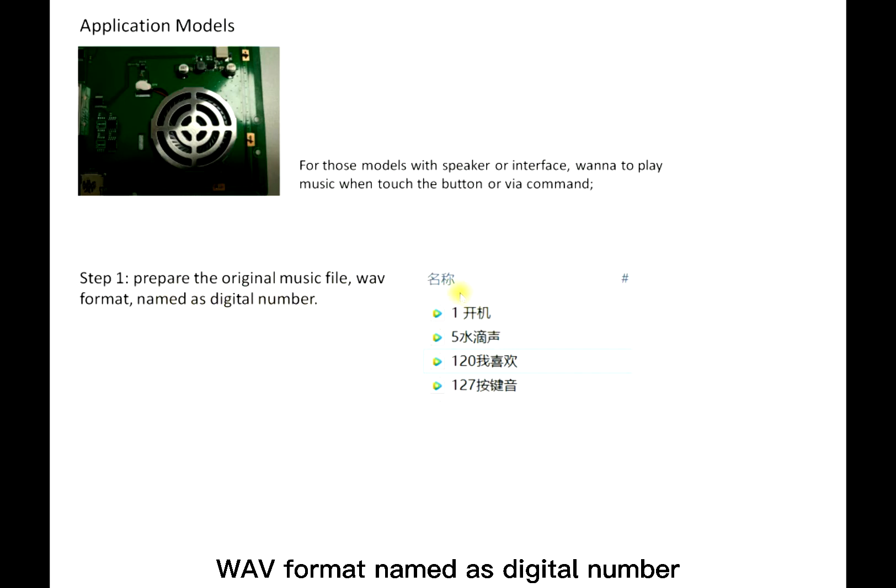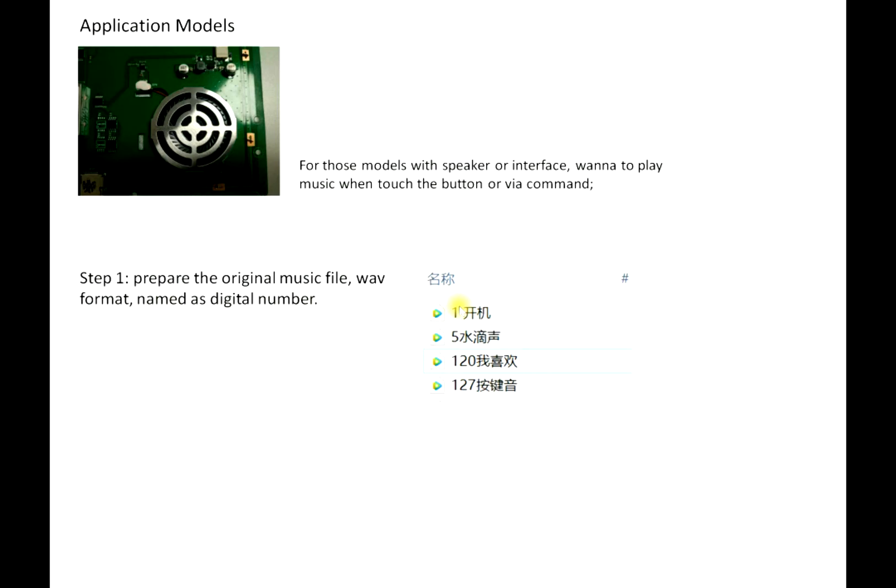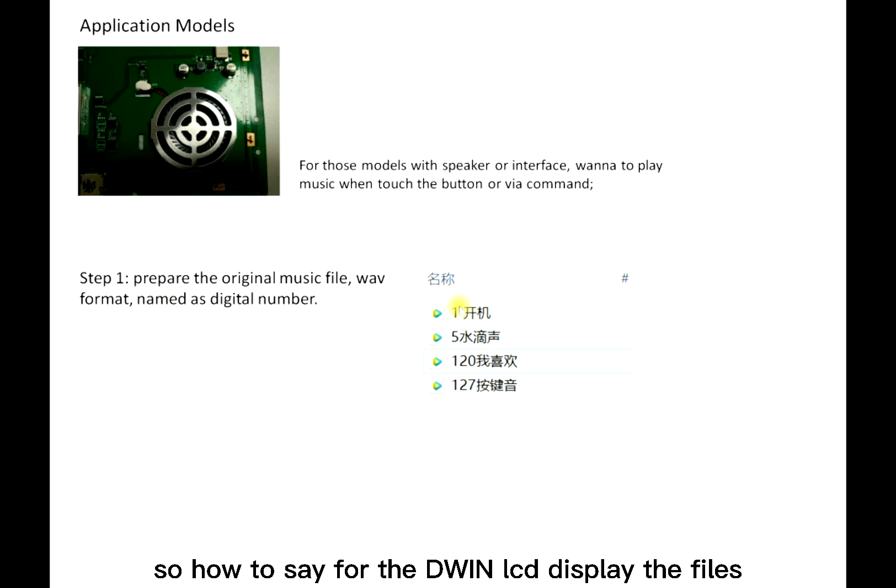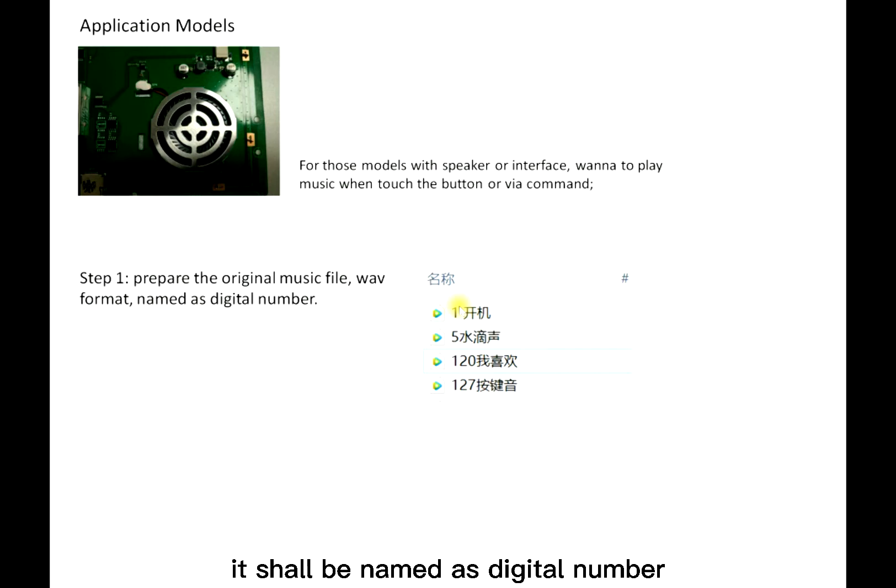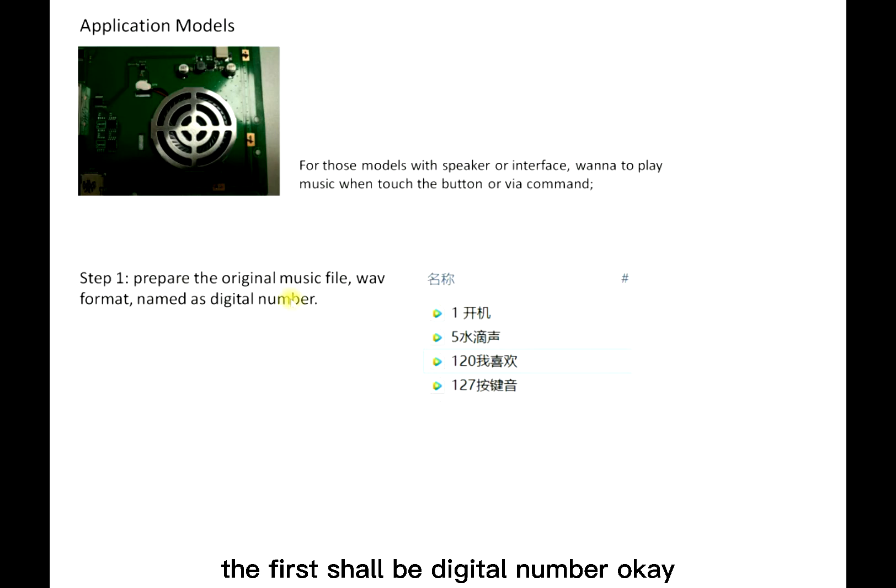Step one: prepare the arranged music file, WAV format, named as digital number. For the Demon LCD display, the files, whether ICL, icon, or WAV, shall be named as digital number.